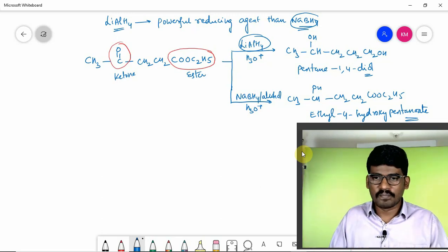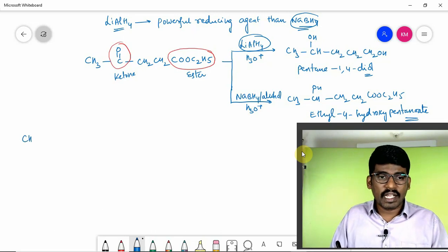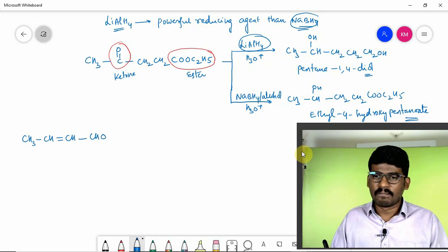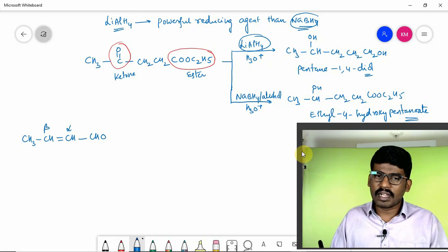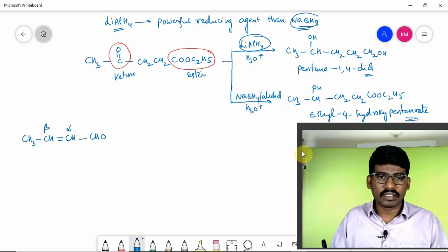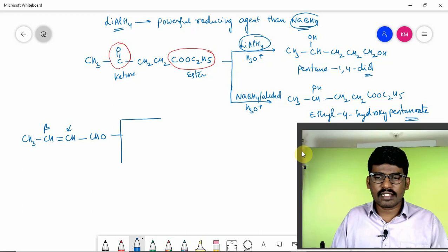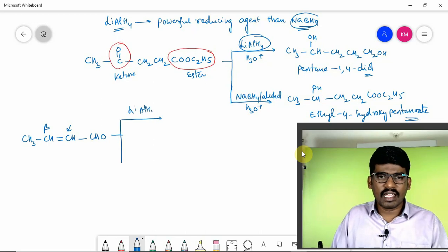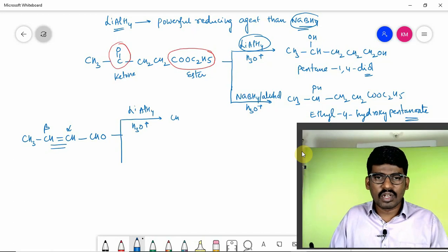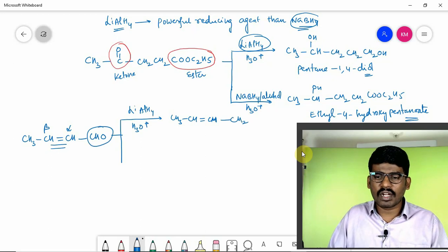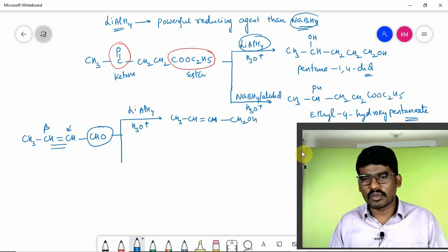What do we observe? Lithium aluminium hydride reduces both ketone and ester to their respective alcohols, whereas sodium borohydride reduces only the ketone but not the ester. Similarly, if you take an alkene and aldehyde where a carbon-carbon double bond — alpha-beta unsaturation — is present, and treat it with LiAlH₄ followed by hydrolysis, the alpha-beta unsaturated double bond will not be affected. Only the aldehyde is reduced to a primary alcohol.